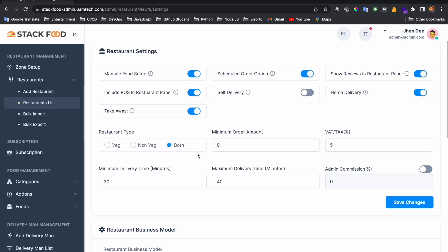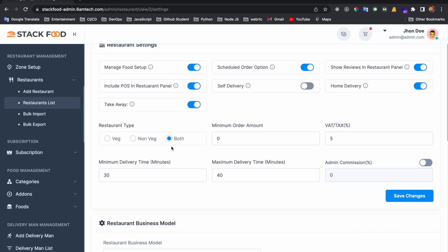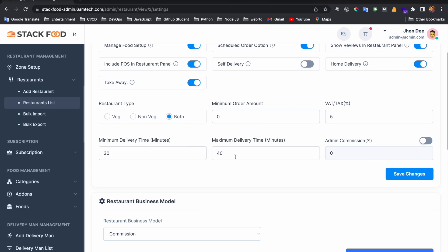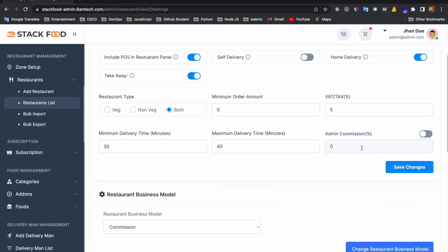You can set a restaurant type — base, non-base, or both. You already know these fields from when we added the restaurant: minimum order amount, VAT tax, minimum and maximum delivery time. Here you can also override the admin commission. If the global admin commission is 20%, you can override it — for example, to 2%, 5%, or 50% — for this specific restaurant. Click Save Changes to apply.